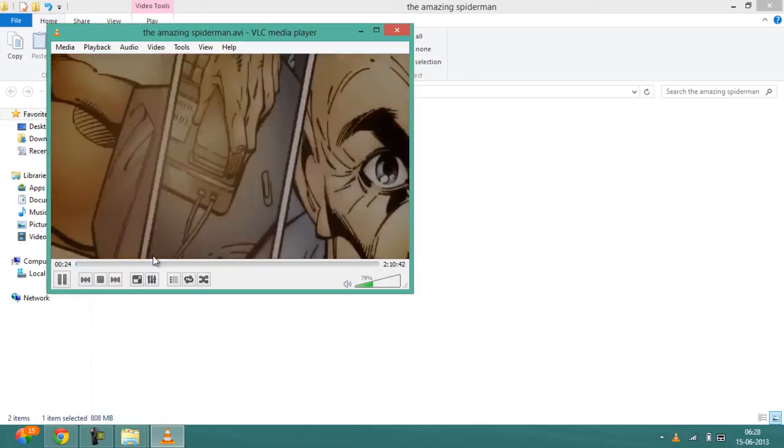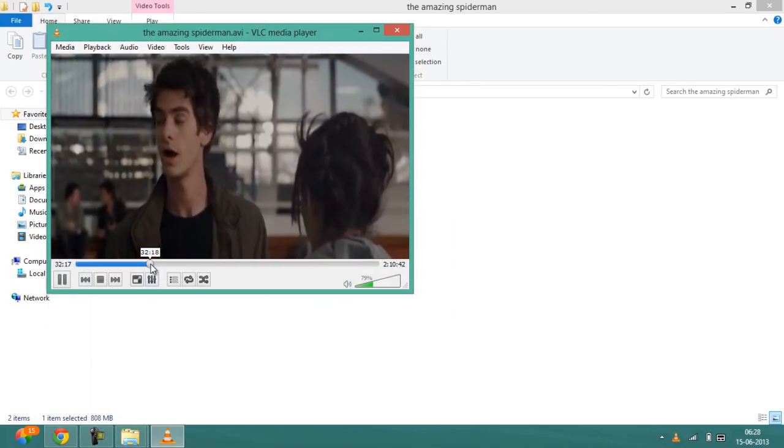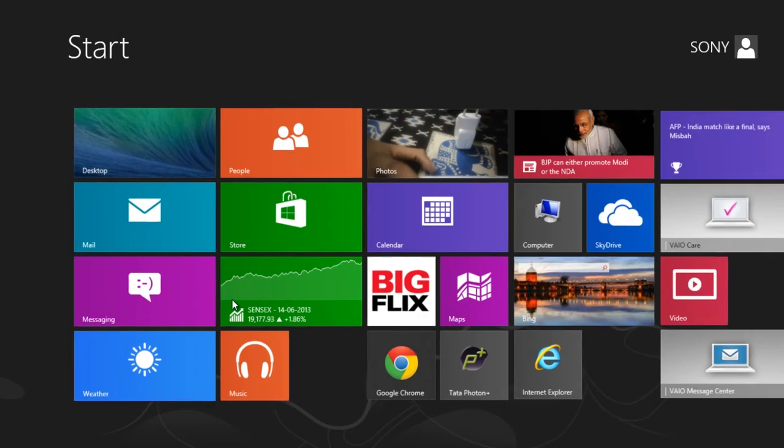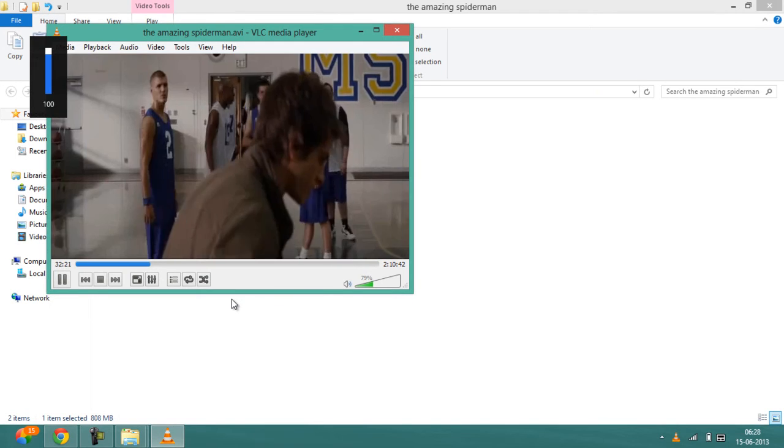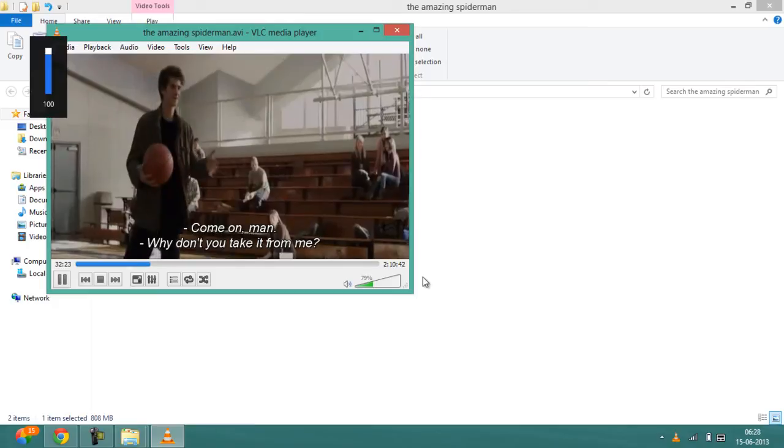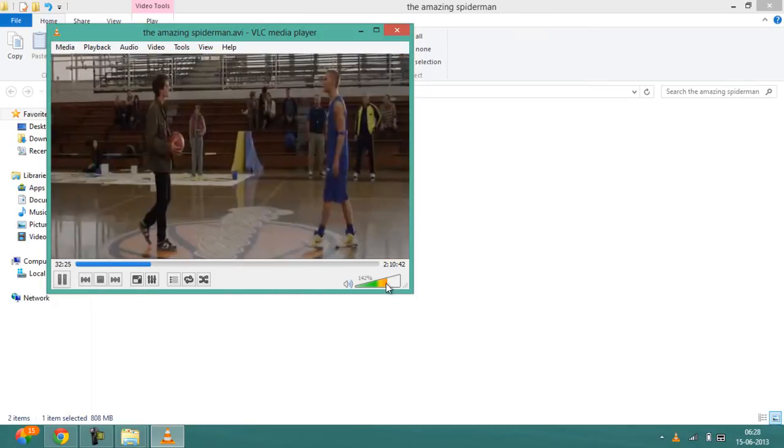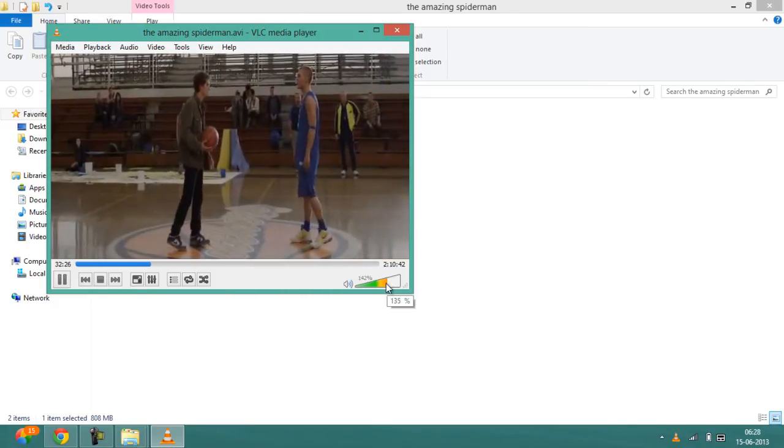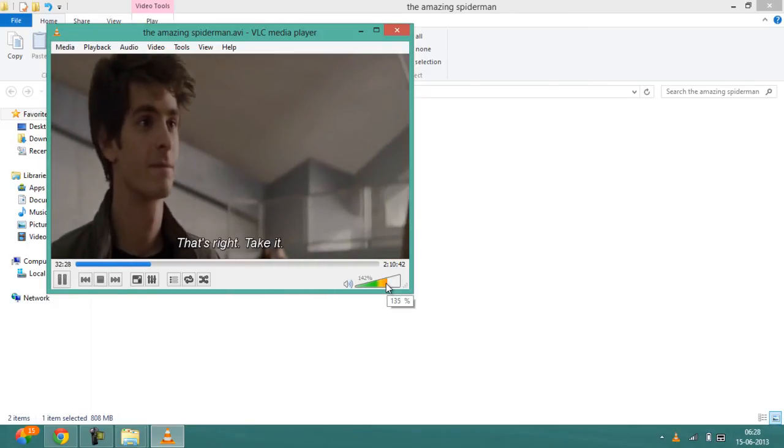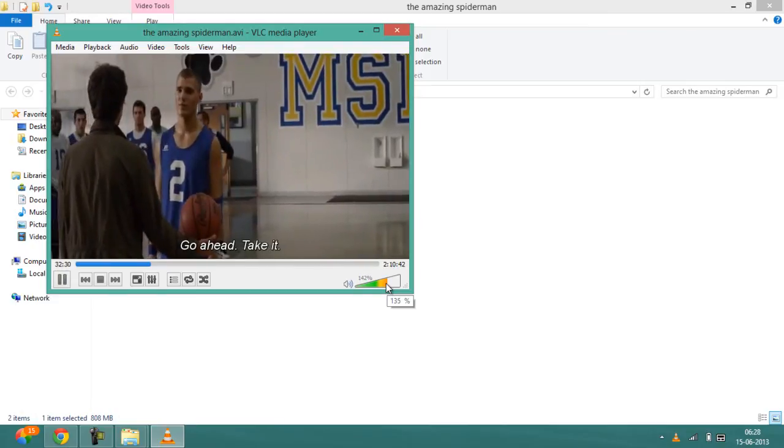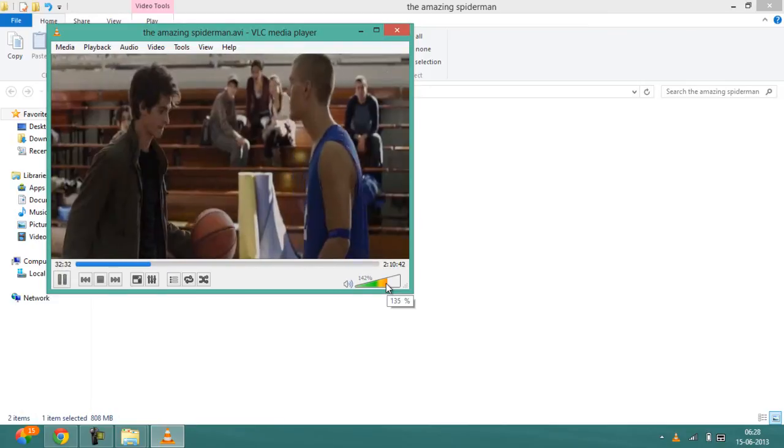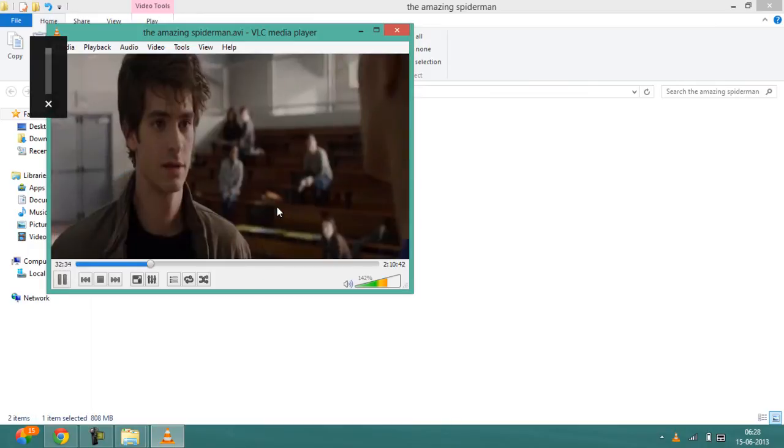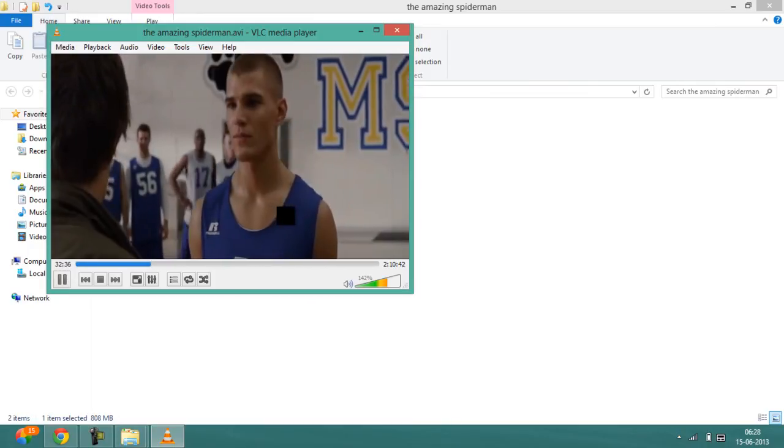Once you do that, you will see that the subtitles have been added. You can see that the subtitles have been added and they are in coordination with the video.